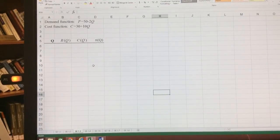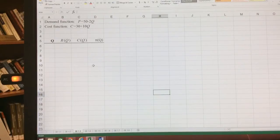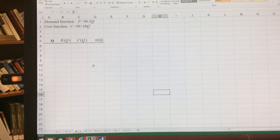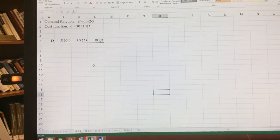Here we have spreadsheet example 1.3. So we're going to try to insert the functions here into Excel and then graph it out.